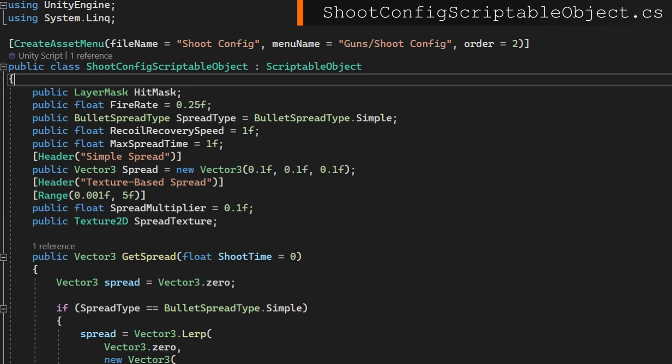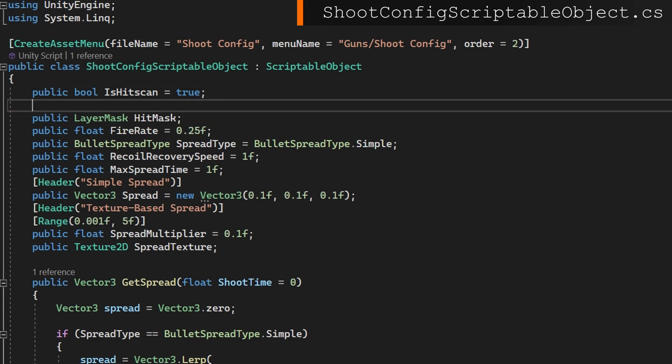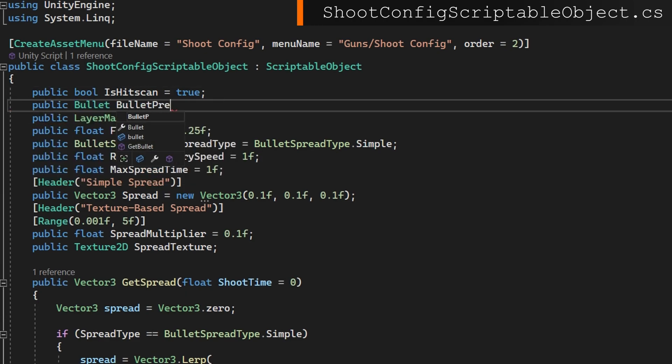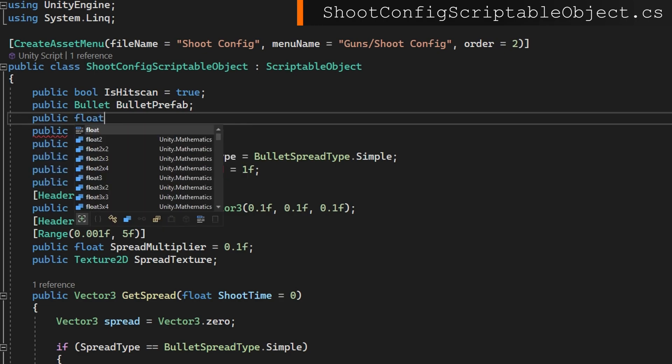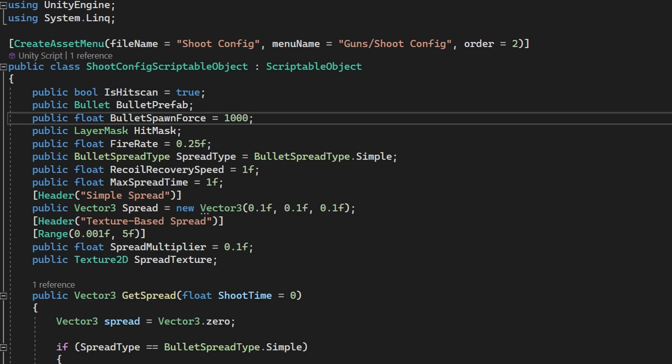Next let's open up the shoot config to handle whenever we're going to use a bullet versus using the hitscan. At the top we'll define public bool is hitscan, set it to be true by default because so far we've mostly implemented those. A public bullet bullet prefab which we'll use when hitscan is false, and a public float bullet spawn force and we'll set that to be a thousand by default. Nothing else changes about how we calculate spread or anything like that.